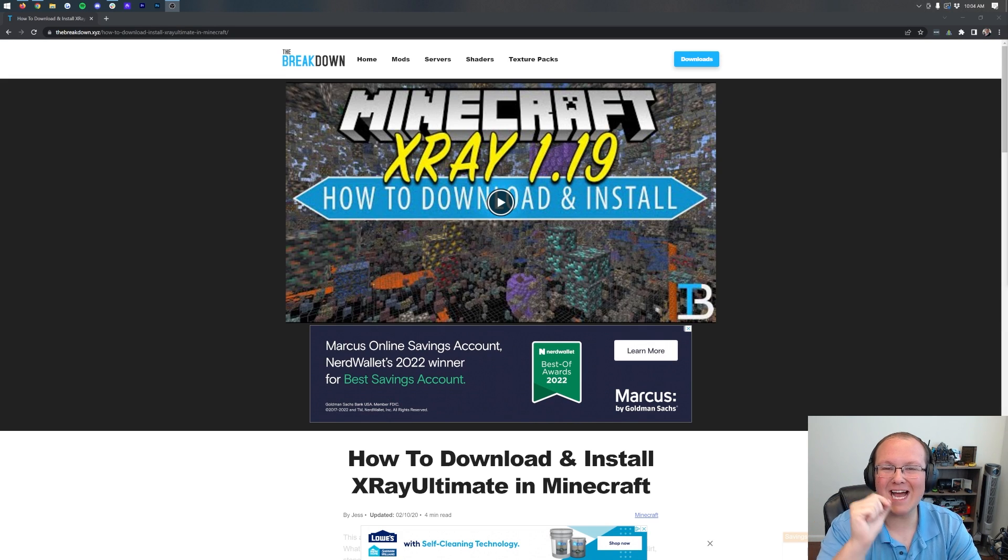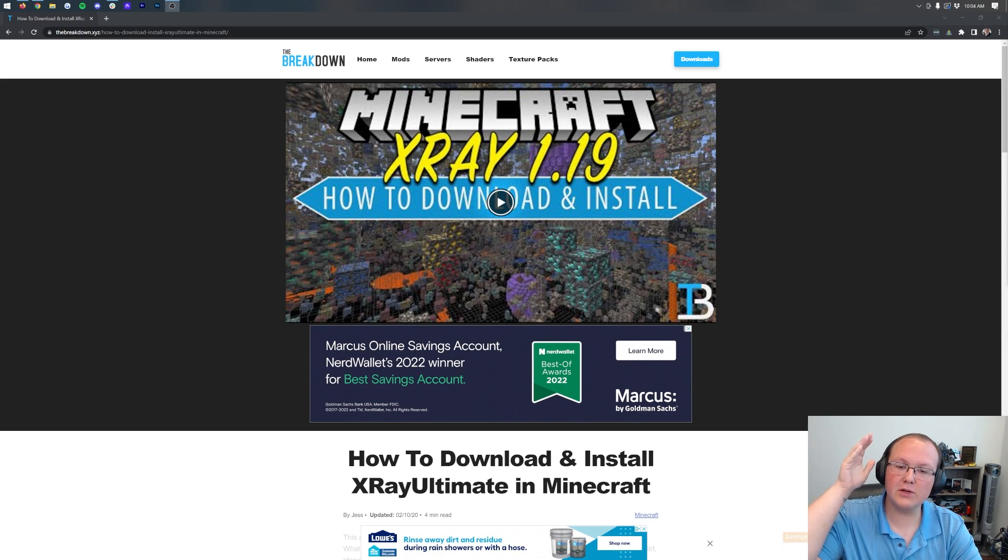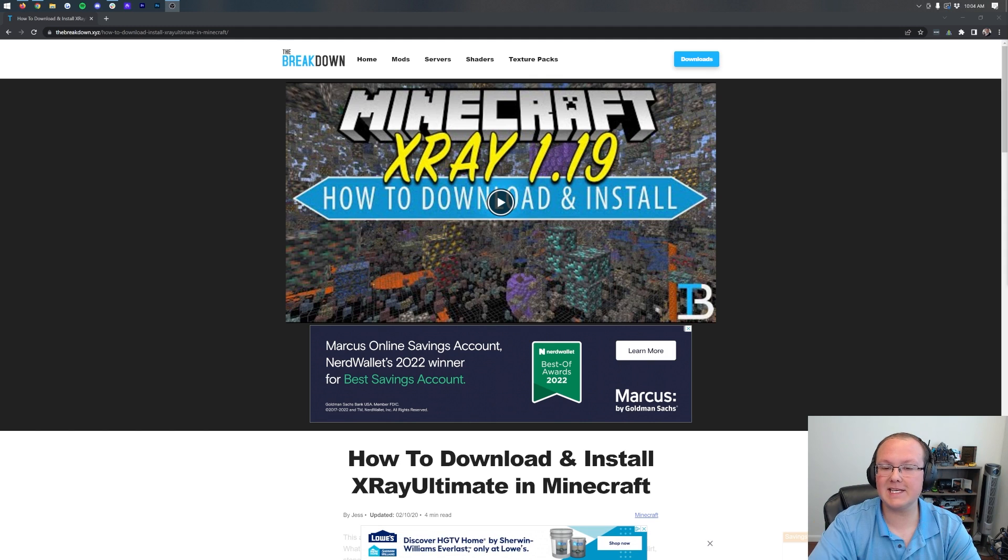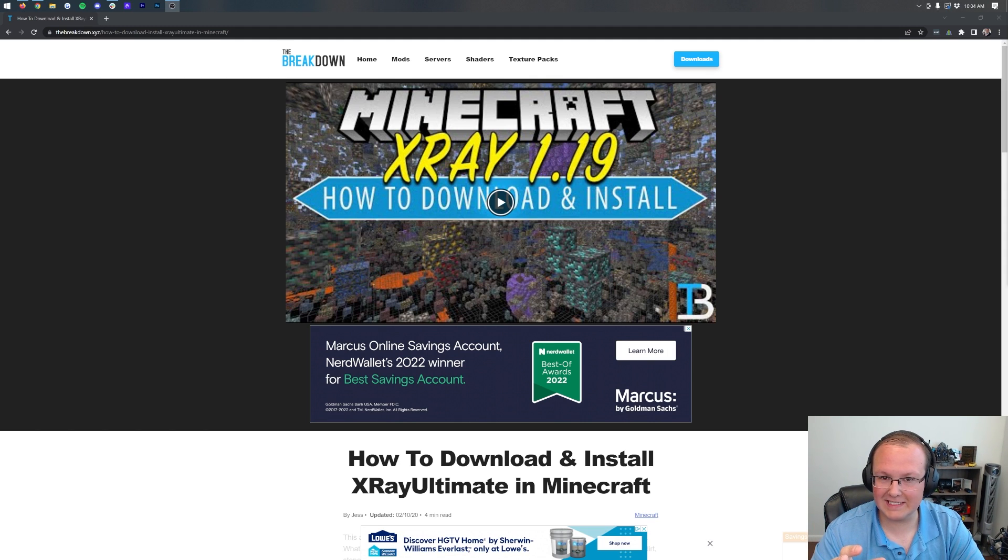X-Ray for Minecraft 1.19.1. In this video, I'm going to show you exactly how to download it, install, and set it up. Specifically, we're going to be getting the X-Ray Texture Pack for 1.19.1.